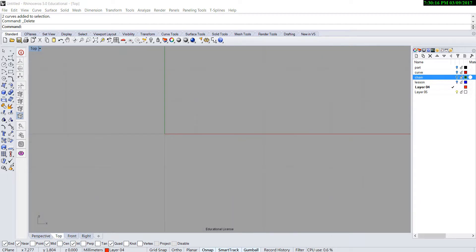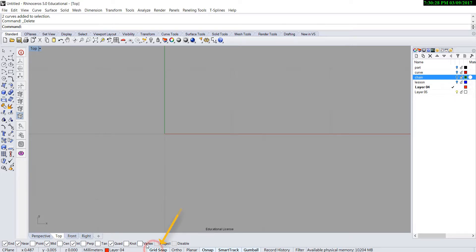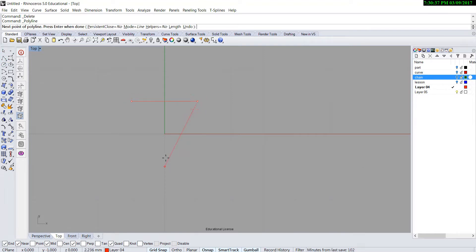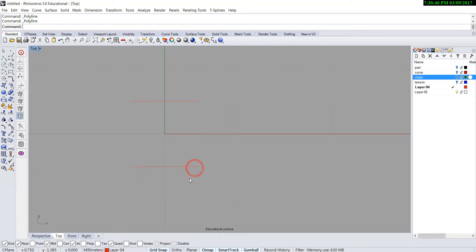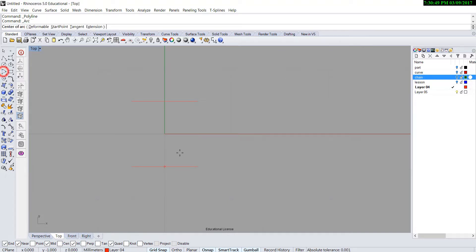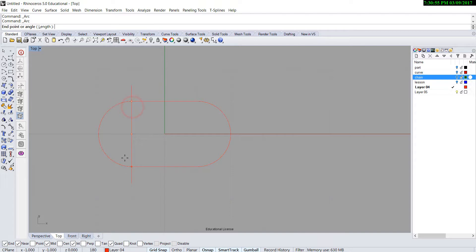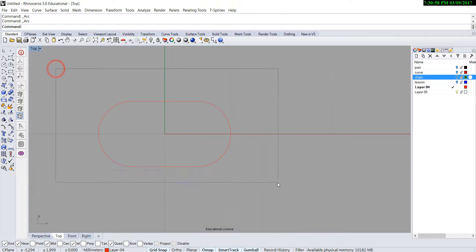Let's start drawing the curve on the top view. Please make sure your grid snap on the bottom right here is on. We are going to use a polyline to snap to the grid, and we are going to use the arc command to create those two arcs here. Once you've done all of them, please join them.